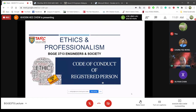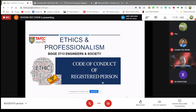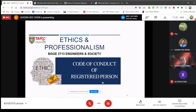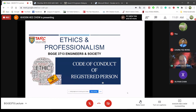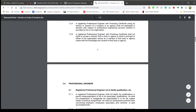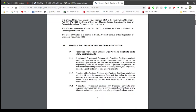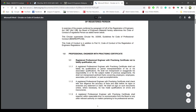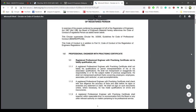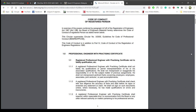The Code of Conduct of Registered Person. If you look at the first page, the second paragraph, this circular supersedes circular number 3/2005, Guidelines for Code of Professionals Conduct (BEM SOC RD SOC PPC SOC 08). That means this is a new document to replace or substitute the previous Code of Conduct. The previous Code of Conduct does not classify the clauses according to five categories as this Code of Conduct of Registered Person.